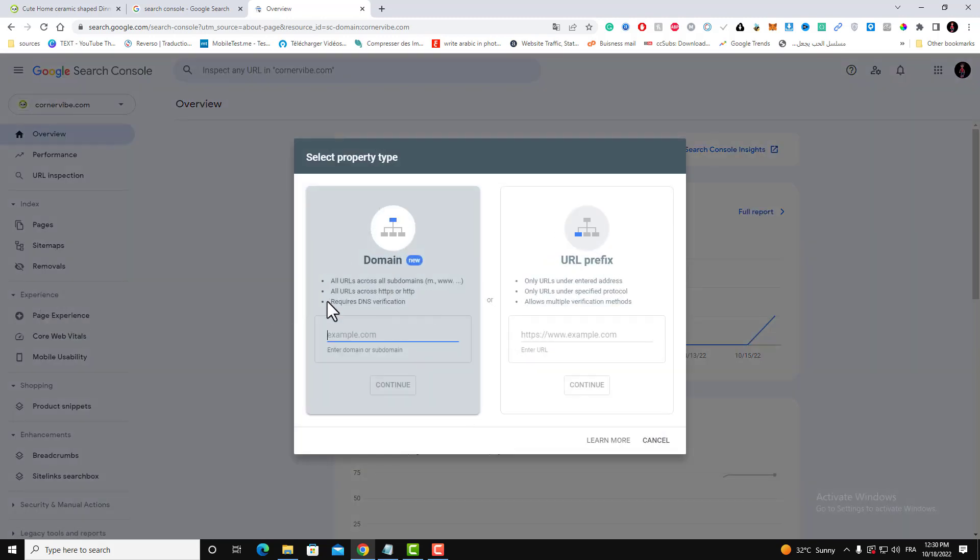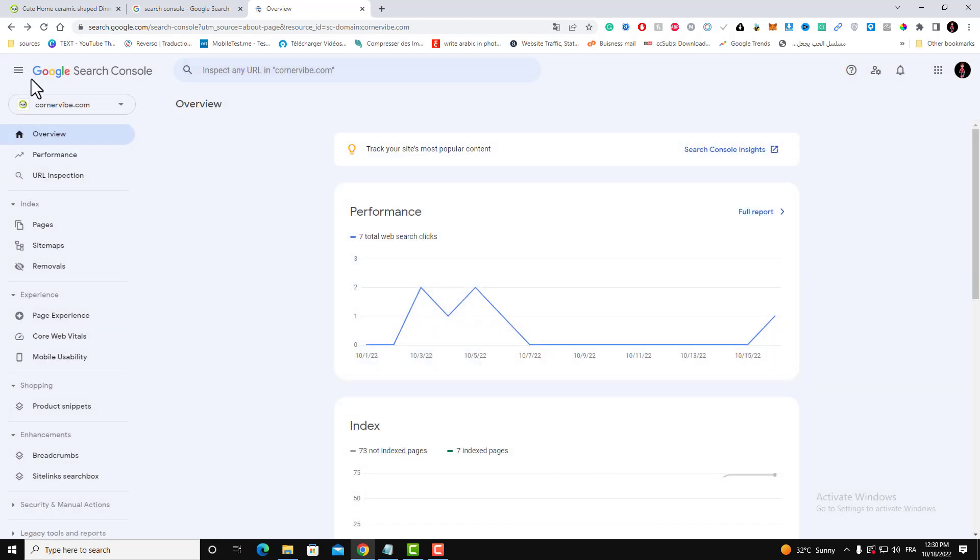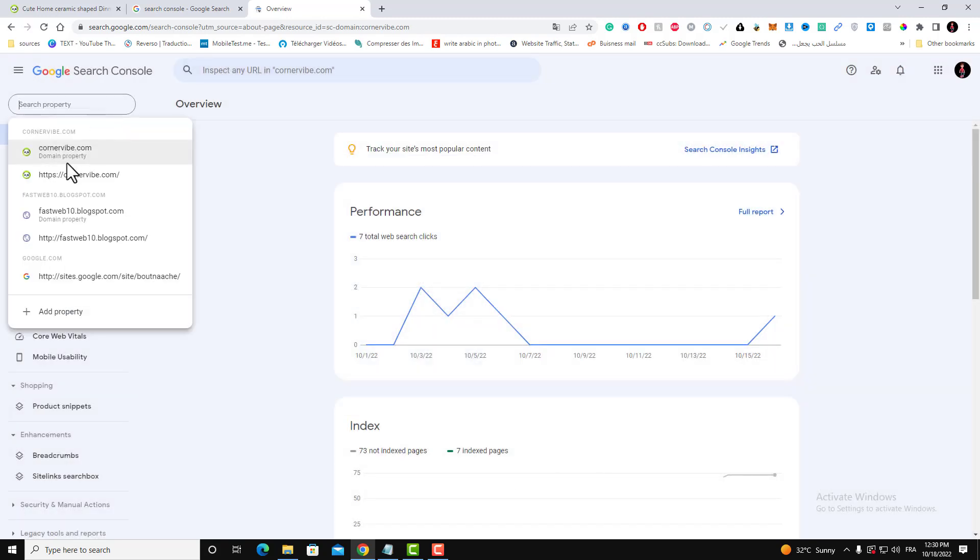If you don't see your website over here, add your property. Add your website by clicking Add Property and entering your domain. It will ask you to verify your domain, and then verify your domain. Directly you will find your website in the results here.